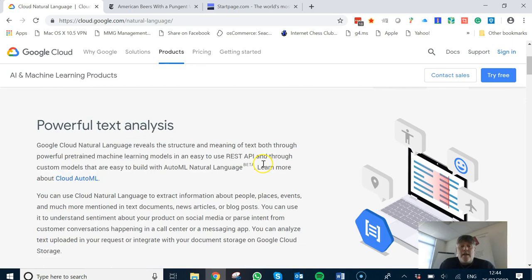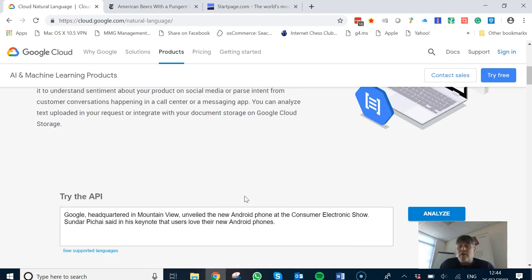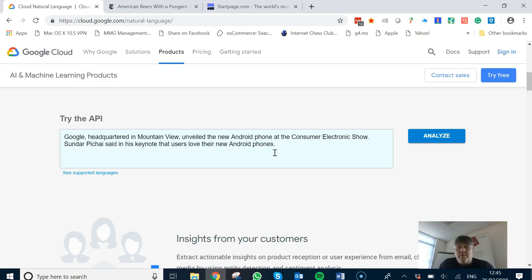Don't press this 'Try it for free' button because you'll go into the documentation and have to start going through code. But down at the bottom here they've got this 'Try the API' section where you can analyze text. You can also go to a web page and take some content.